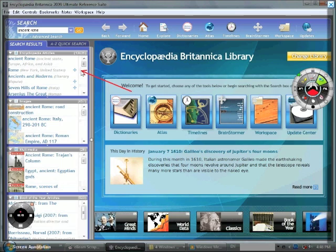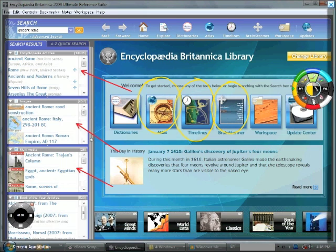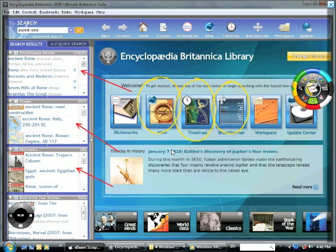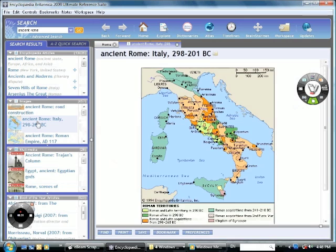You can see here if we do a search on Ancient Rome, there are articles and imagery and multimedia that can be used to engage students. There is also an atlas, an interactive timeline, just tons of interactive tools to bring content to eBeam users.